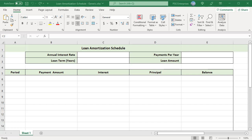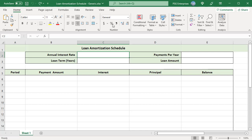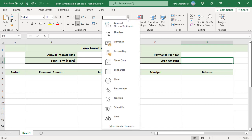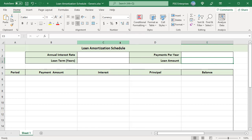Format C2 as percentage and E3 as currency. Select C2 and in the Home tab click on percentage in the number group. Select E3 and click on number format dropdown, select currency.